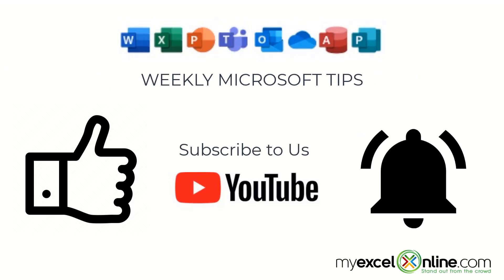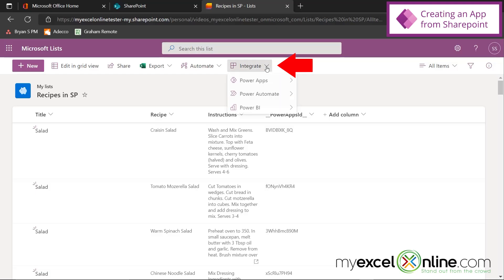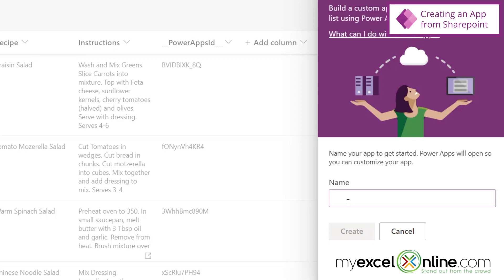And once I'm in SharePoint, I can go over here to Create, and I can go to a list. And I will be prompted to create a list here. And a list in SharePoint is essentially kind of like a spreadsheet, but all the data resides in SharePoint instead of in Excel.